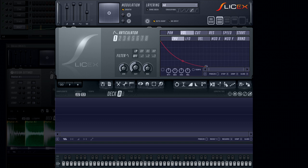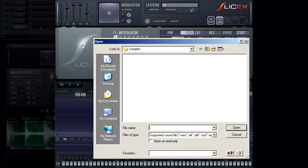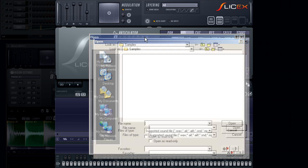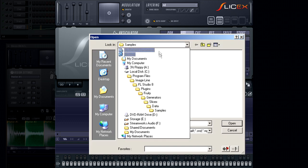At this point, let's take a look at loading a sample in the SliceX. This can be done in a few ways. One is to click on the SliceX logo. This will prompt you with an open dialog box, in order to locate your sample.